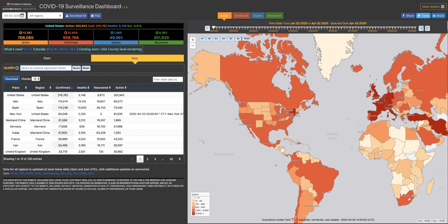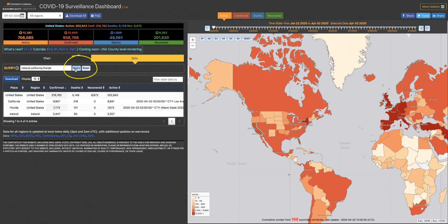Suppose I have family in Ireland and California and Florida and I want to see what is happening with those family members. All I have to do is enter that in this query box and now you can see the map has changed to reflect those locations.